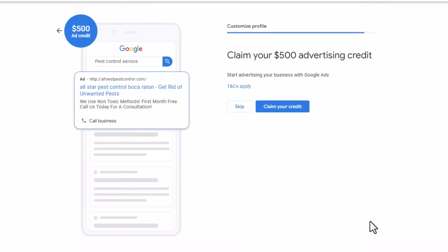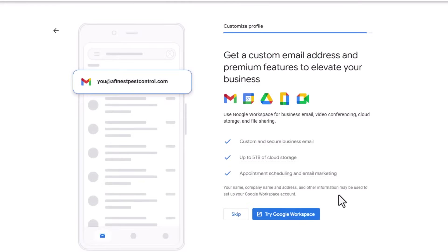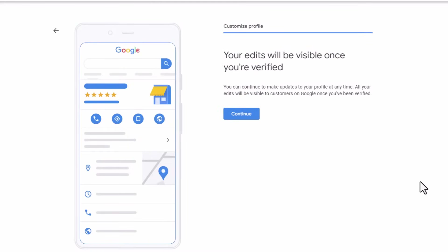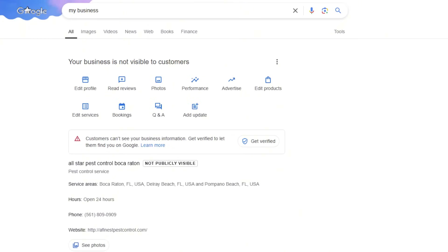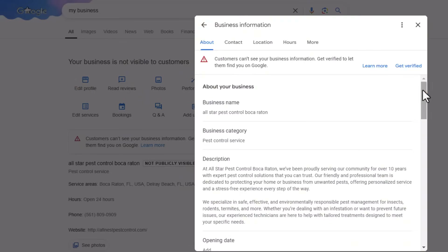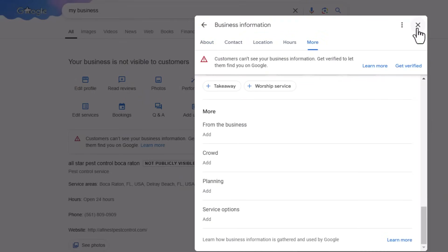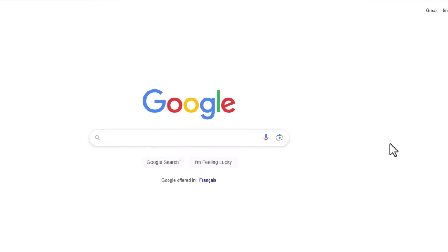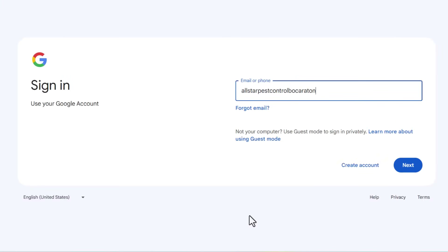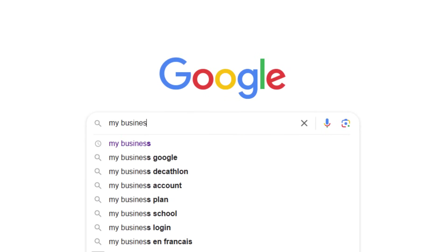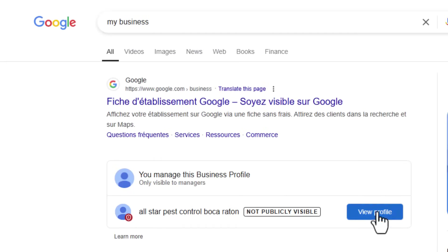When you're done, hit Next. Google will offer you some free stuff like ad credits or a custom domain — you can skip all of that for now. You'll land on a final page that says your edits will be visible once your listing is verified; click Continue. This will take you back to the Google search page, where you'll see your Google Business Profile management dashboard — this is where you can update your profile, check your listing performance, add new photos, and much more.